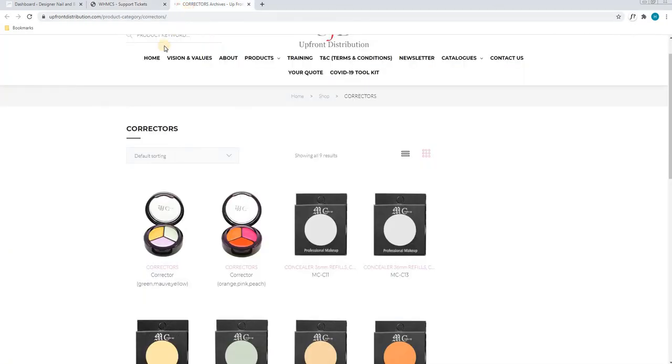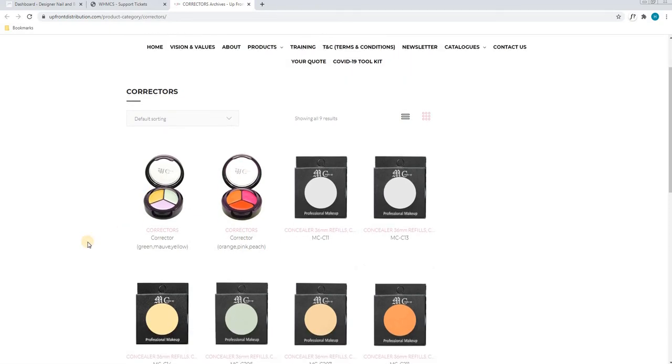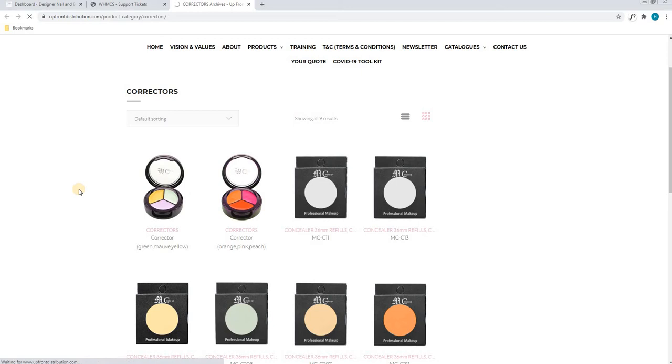Once the tab is loaded, we will find our first product. In this tutorial, we will be doing the corrector green, mauve and yellow. For the time being, we will select this product and we will let the page load.